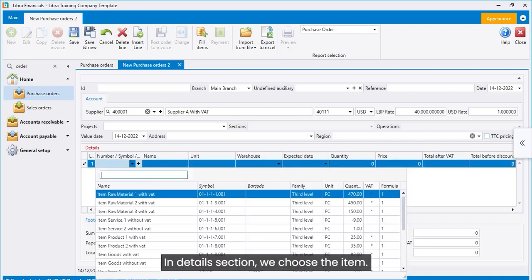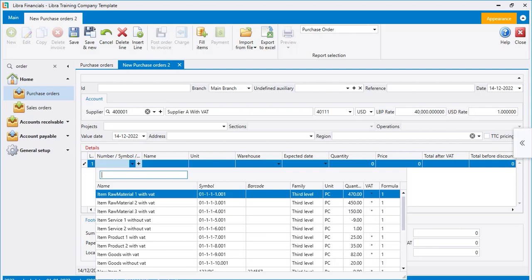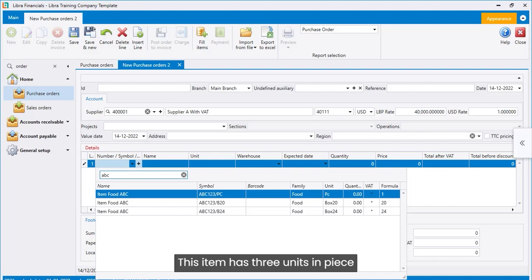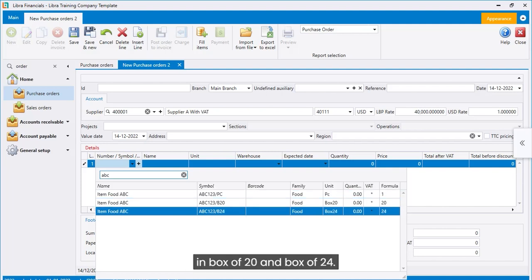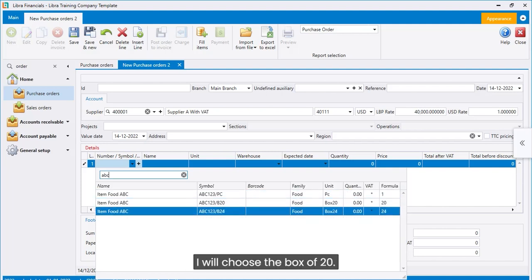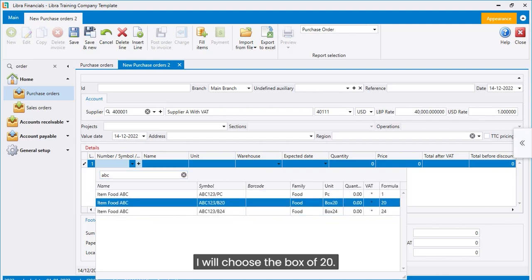In Details section, we choose the item. For example, ABC. This item has three units: in piece, in box of 20, and box of 24. I will choose the box of 20.